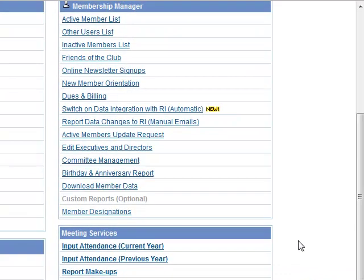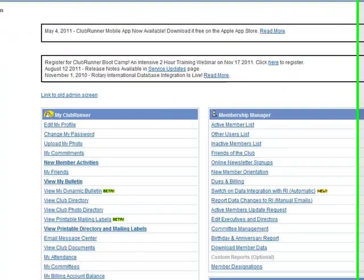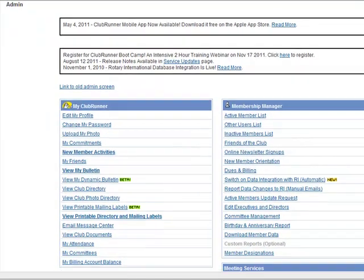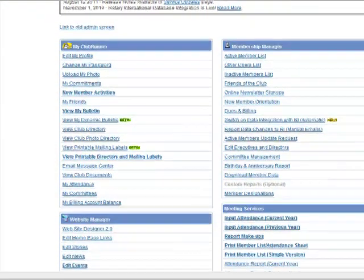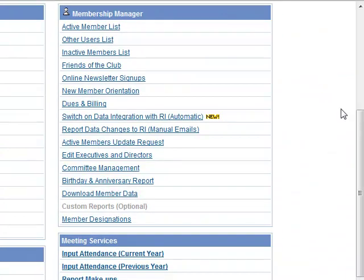From the admin page we will go to the Membership Manager section. This report can be found almost at the bottom of the list — Birthday and Anniversary Report.